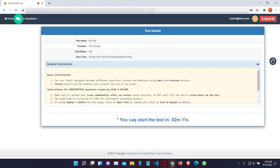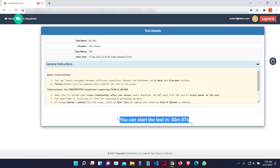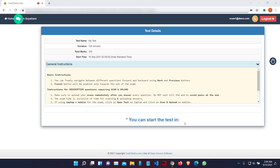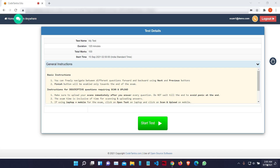Now, in this case, if the message says you can start the test in this much time, that simply means I am early to the test, so I will still need to wait until the start time. Once we have approached the start time of the test, we will get the Start Test button. So we will click on Start Test to begin.